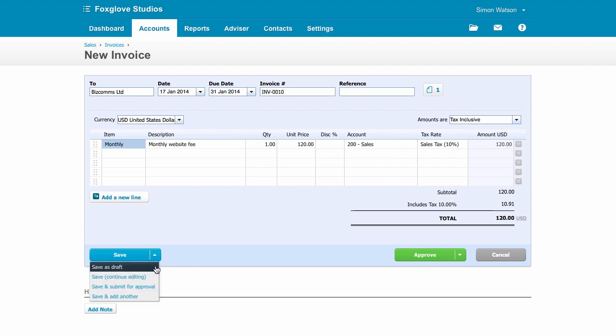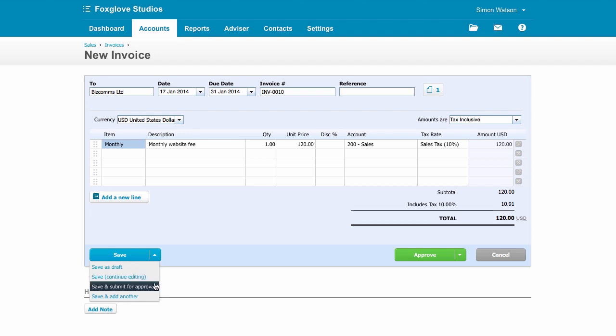You can save as a draft and come back to it later, or submit it for approval if someone else needs to scan their eye across it before it goes out to the client. Or just go straight to approve.